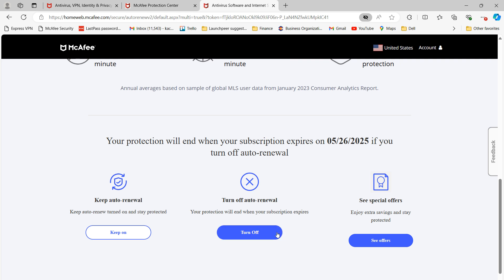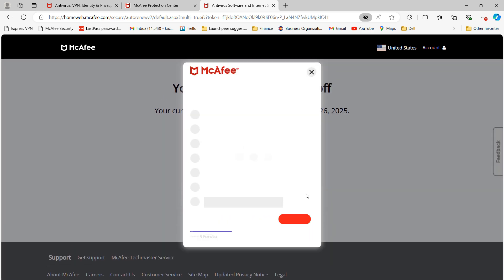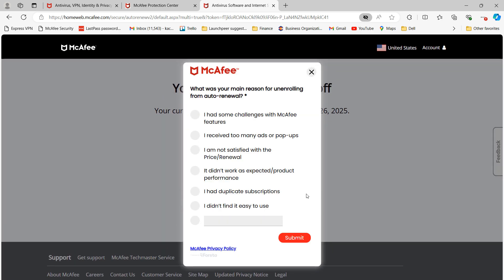A modal will now pop up asking why you're unenrolling from Auto Renewal. Once you've selected the reason, click on the Submit button.